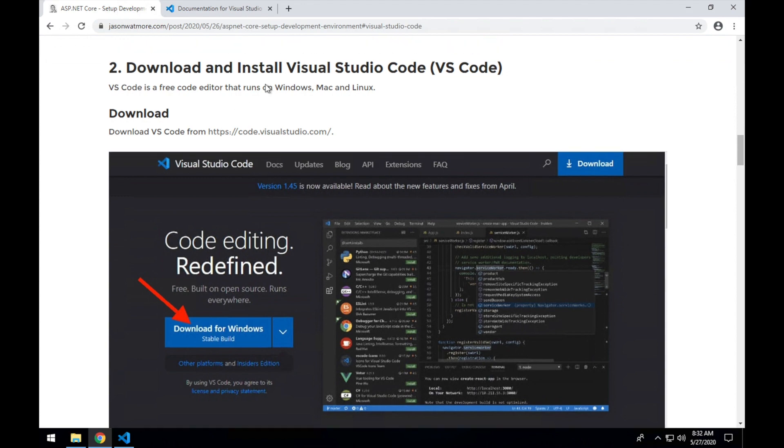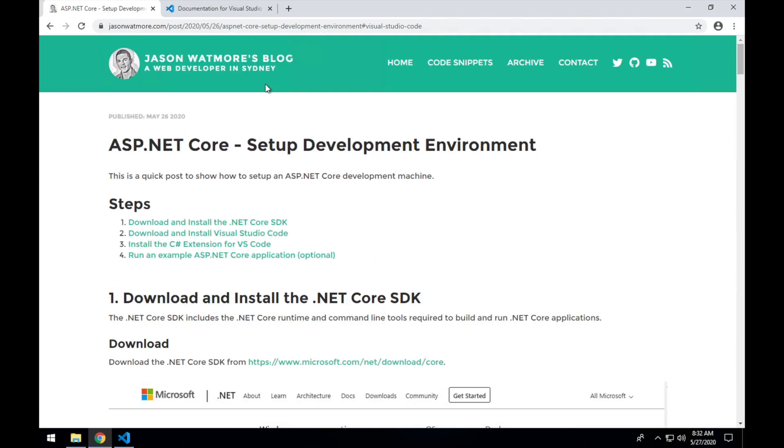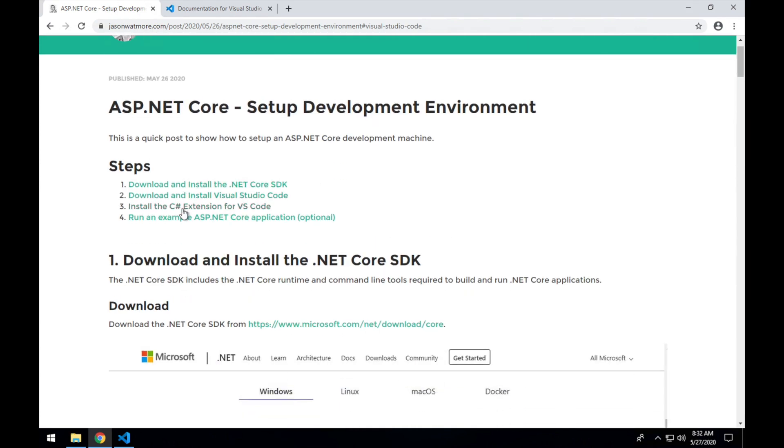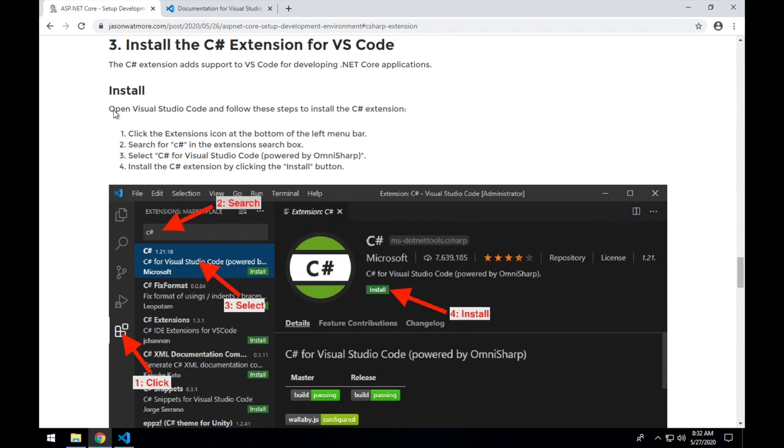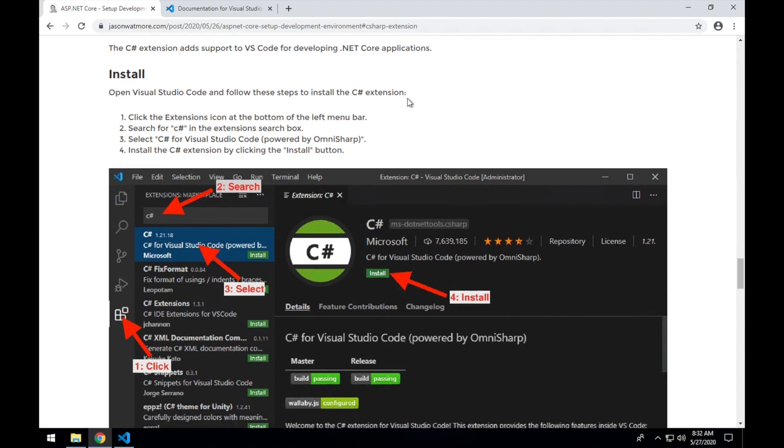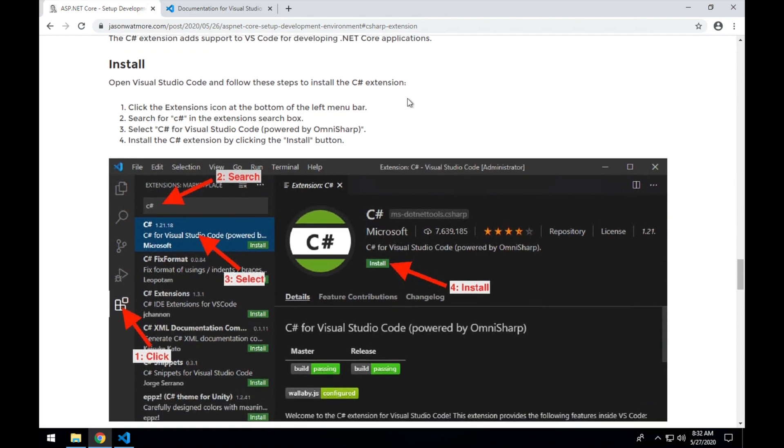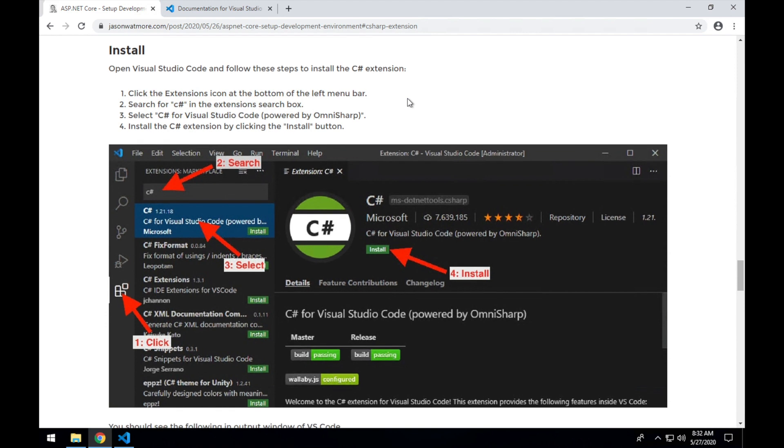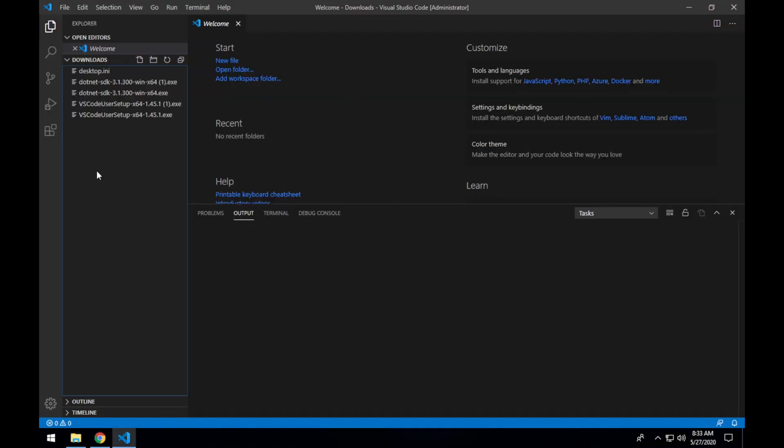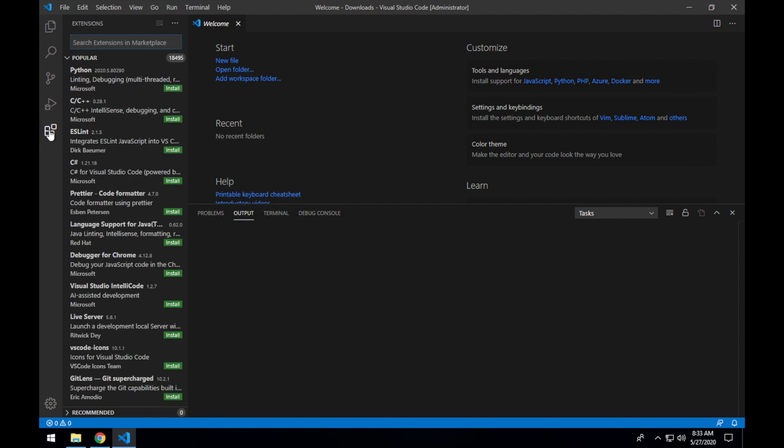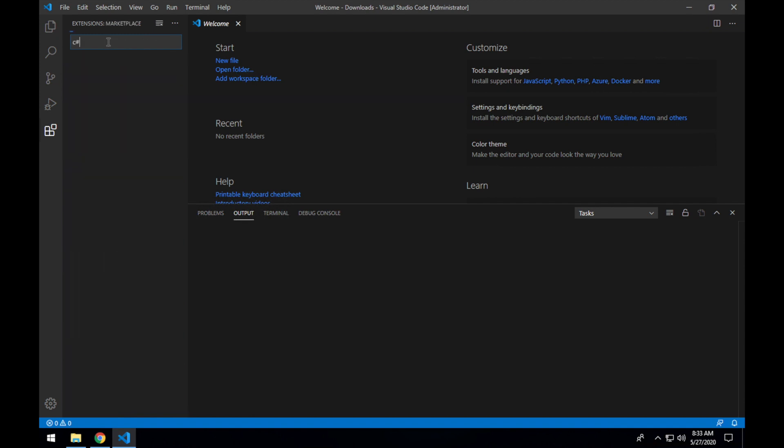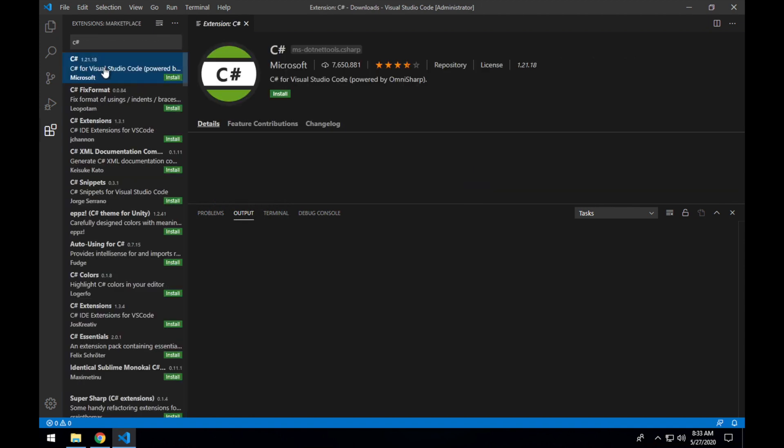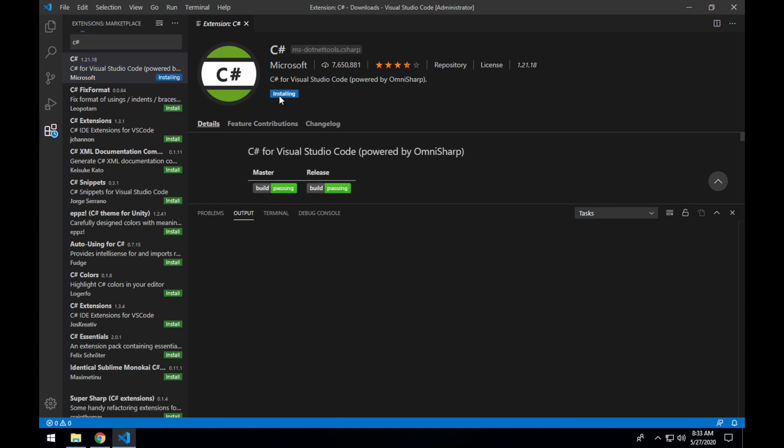And the final step is to install the C-Sharp extension for VS Code to add support for C-Sharp and ASP.NET Core to the Visual Studio Code. Jumping back to VS Code, go down to the extensions section. Enter C-Sharp in the search box. Select C-Sharp Visual Studio Code and click install.